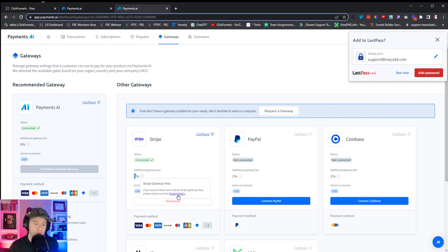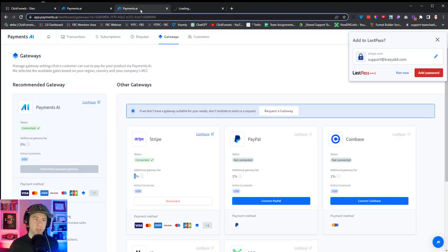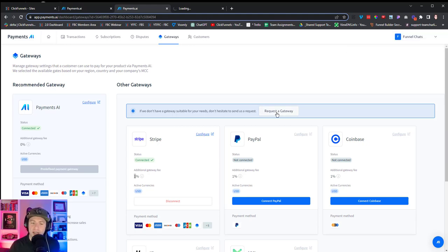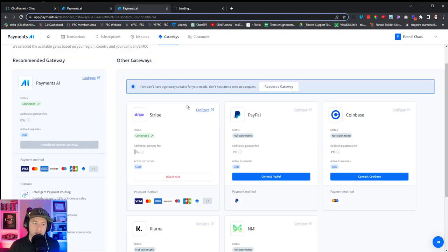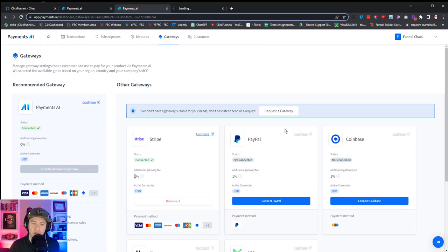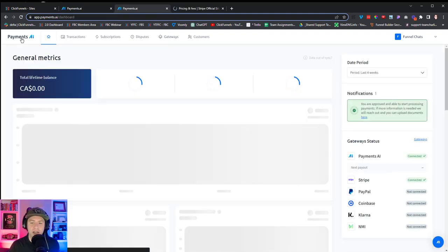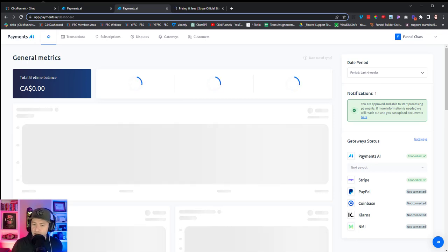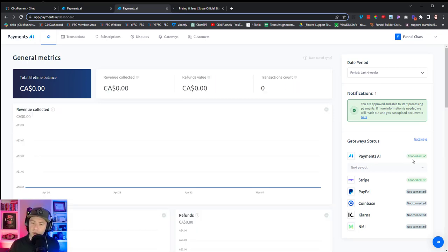From here we can open the pricing policy — I'll take a quick look at that in a moment. Also, if there's a gateway you like to use that isn't listed yet, Payments.AI seems pretty new and they're taking requests. When I first signed up, only Stripe was available and now there are many additional options already. You can request additional ones to use for your funnels. If we click back on Payments.AI, we can see my Payments.AI account actually went through — I didn't even need those verification documents.